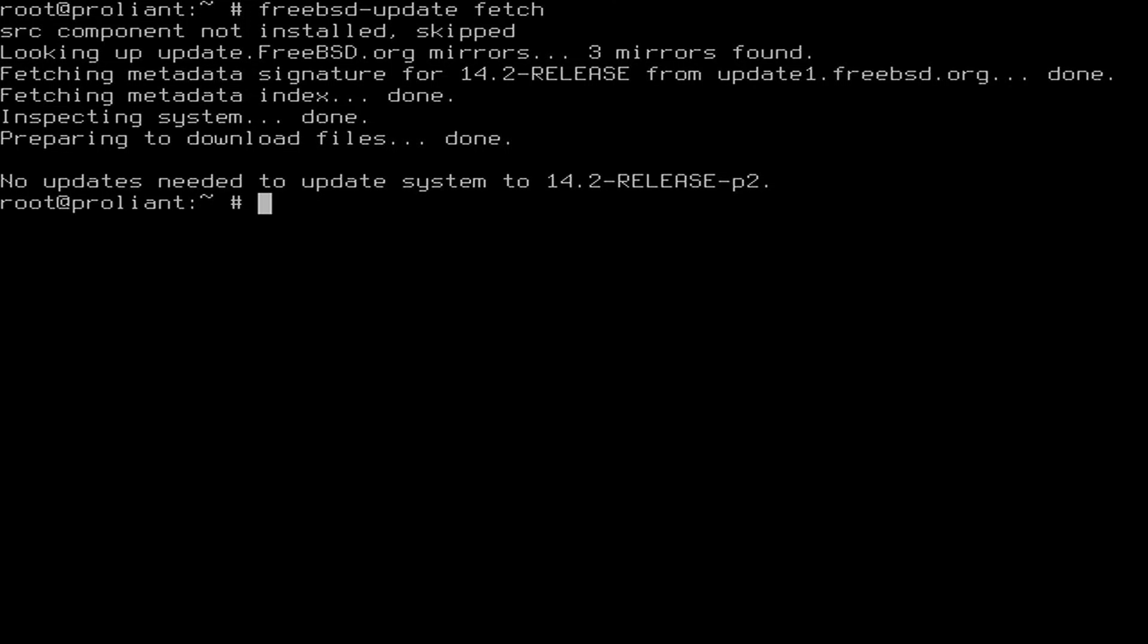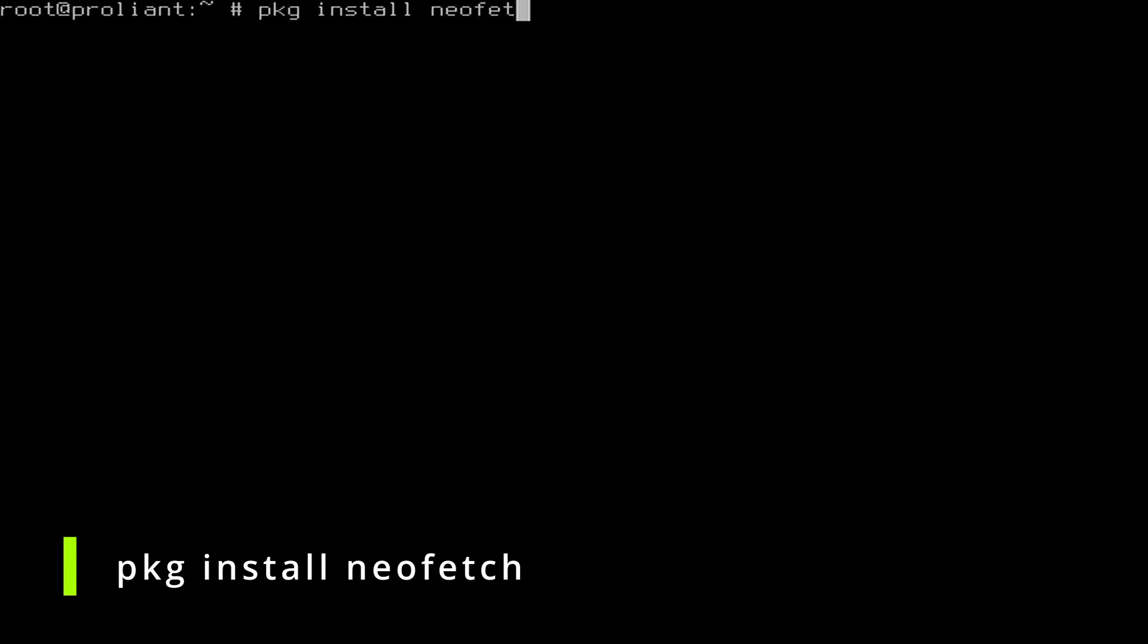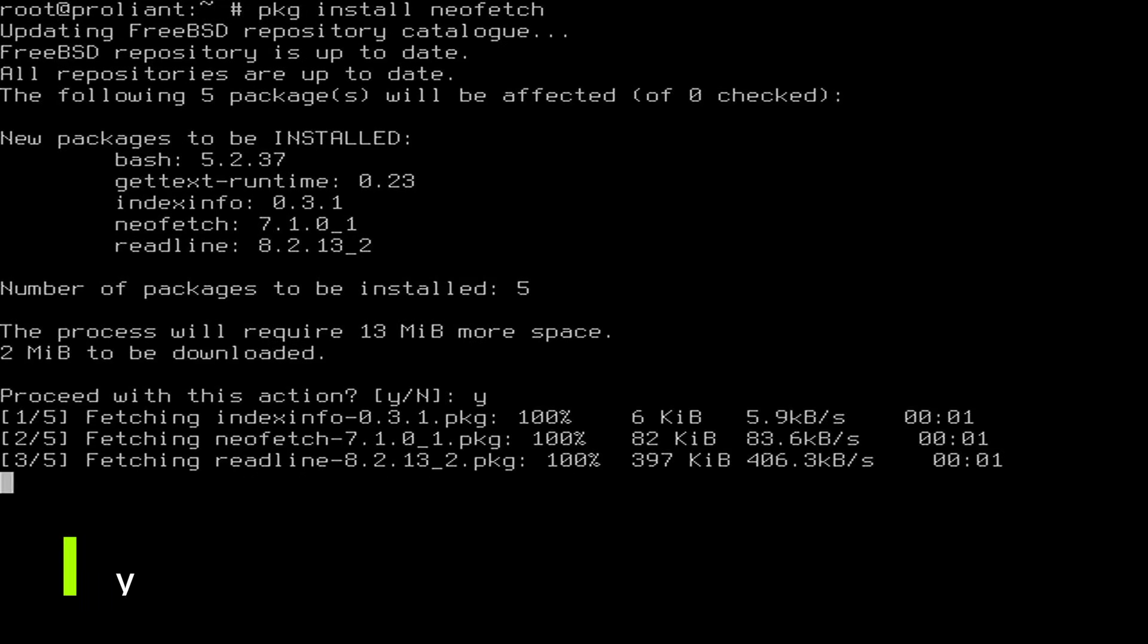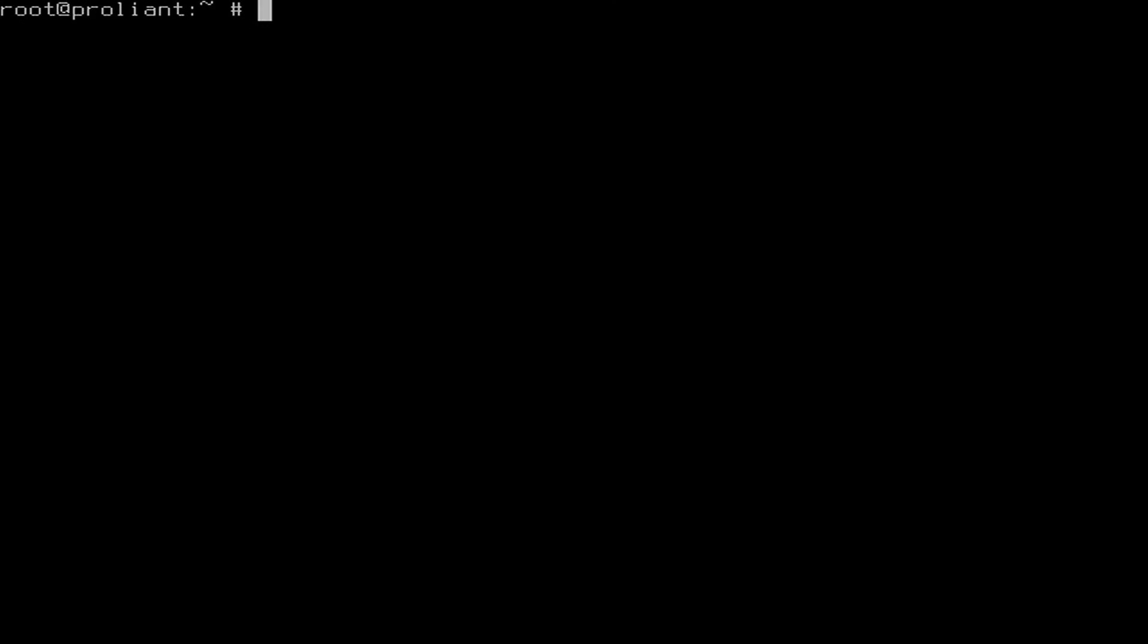For daily operations keep in mind to use the normal user you have created earlier instead of the root account. Let's install the almost mandatory neofetch package to enjoy our new FreeBSD installation. Type pkg install neofetch and confirm with yes and start it with neofetch.